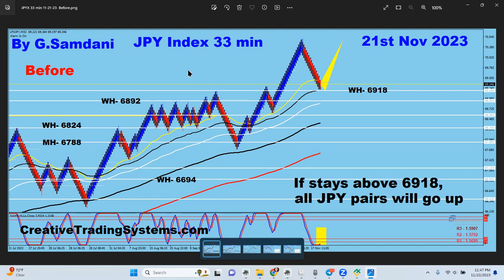The yen index is an individual currency index — it's not a pair and you can't trade it. It's used to see the direction or the strength of an individual currency, in this case the yen. I have this on a 33-minute ranker chart, and the chart says that if it stays above 6918 — the weekly high — all yen pairs will go up.